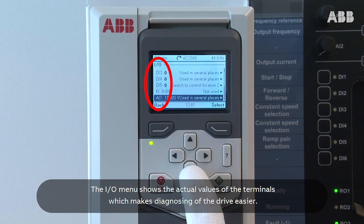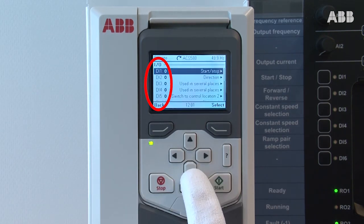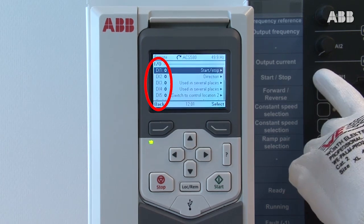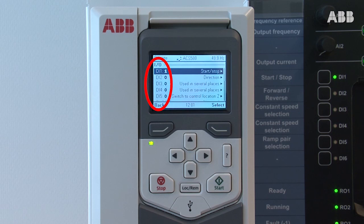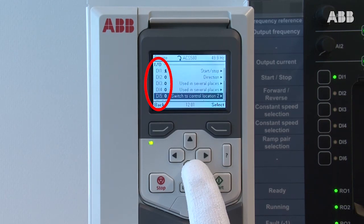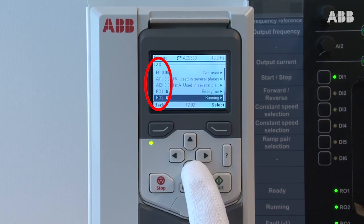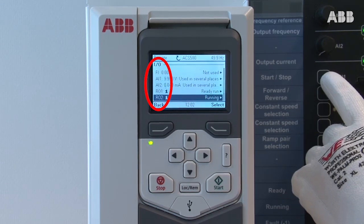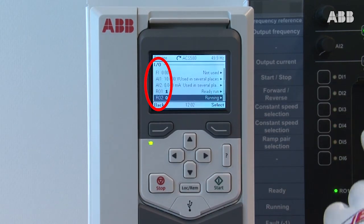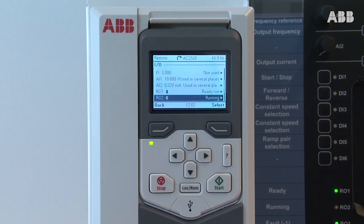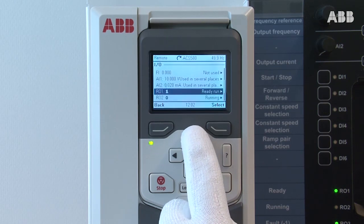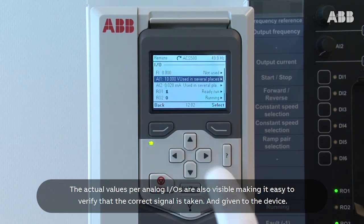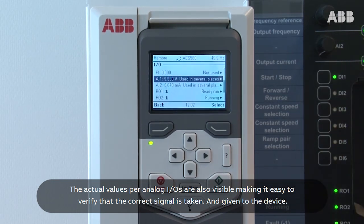The I.O. menu shows the actual values of the terminals, which makes diagnosing of the drive easier. The actual values for analog I/Os are also visible, making it easy to verify that the correct signal is taken and given through the device.